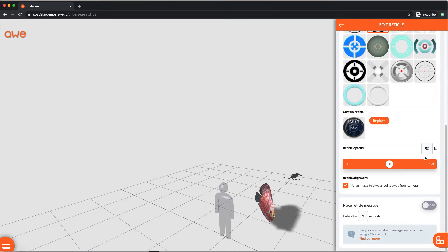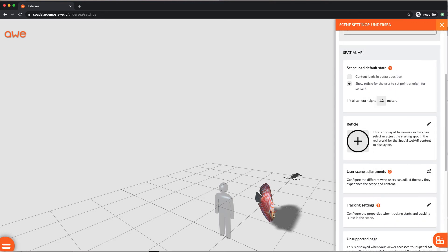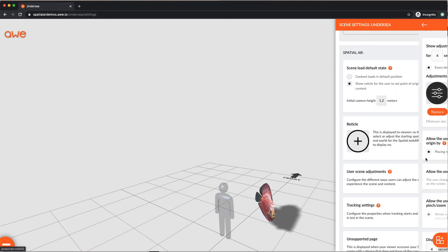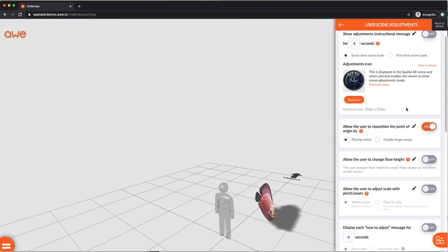Select from a range of pre-populated reticles, or add your own as we've done here, and you can change its opacity. You can choose to display a reticle message if you like. Or opt to make the adjustments icon the same as your reticle image, so there's a visual context for your end users to know quickly how to reposition the reticle and point of origin for the scene content in the real world.